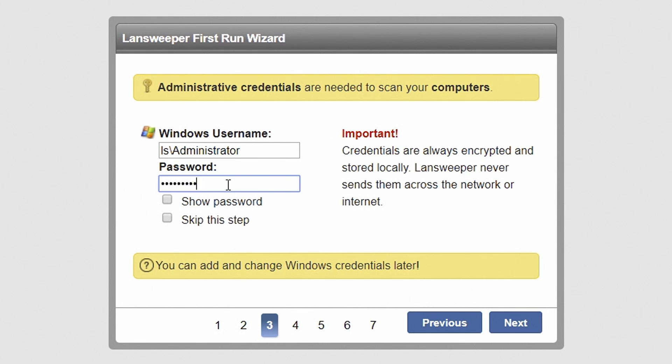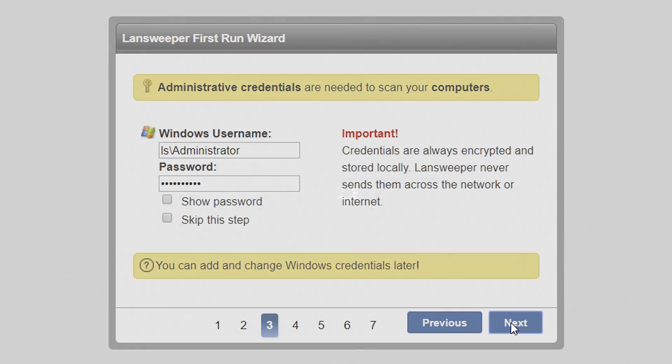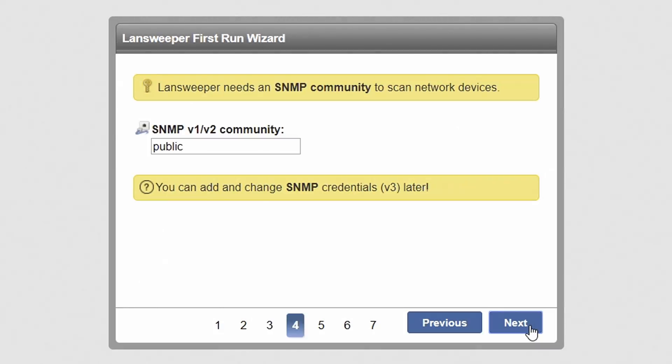read-only access to Active Directory. Hit next to continue.